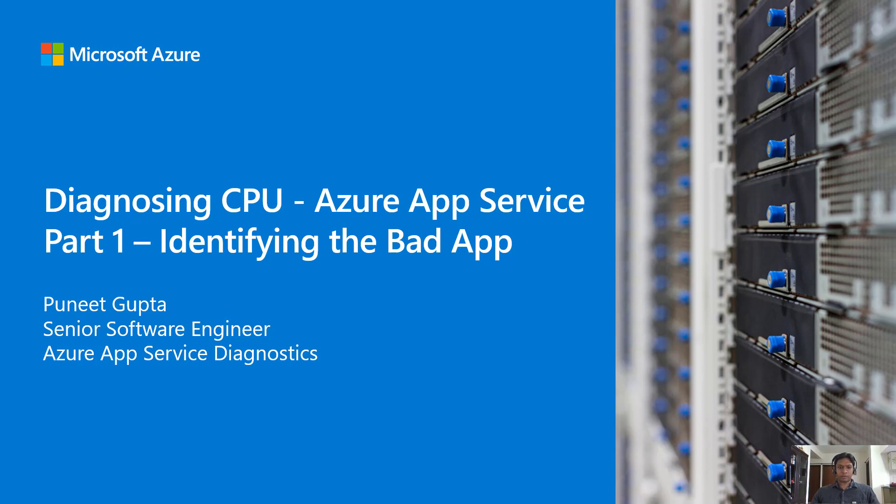In this video, we will learn about effectively measuring CPU consumption for apps hosted in Azure App Service and see how we can accurately identify apps that are consuming most of the CPU resources. In future videos, we will dig deeper into troubleshooting tools that allow you to debug a specific app, but the first step is identifying which app is consuming the maximum CPU resources.